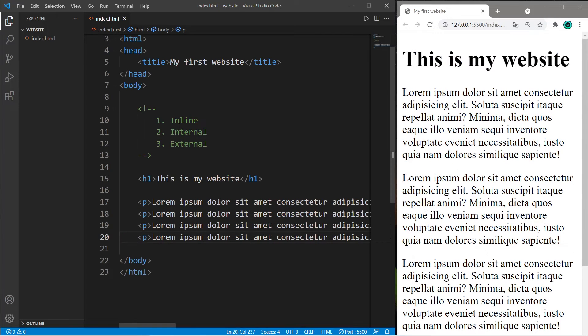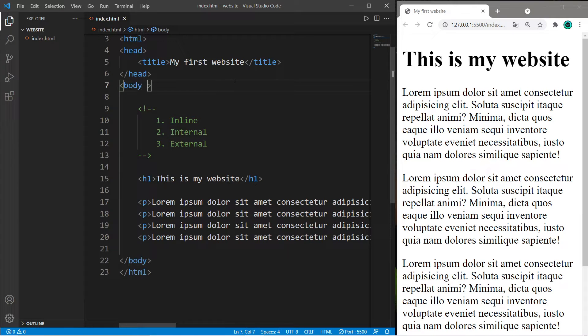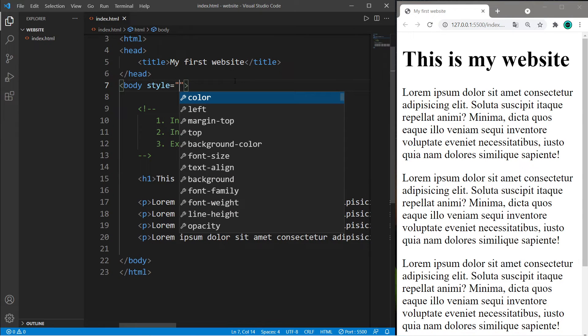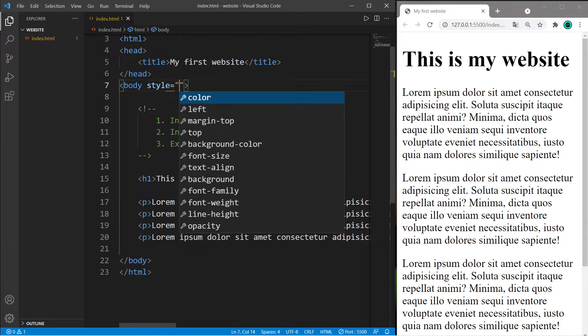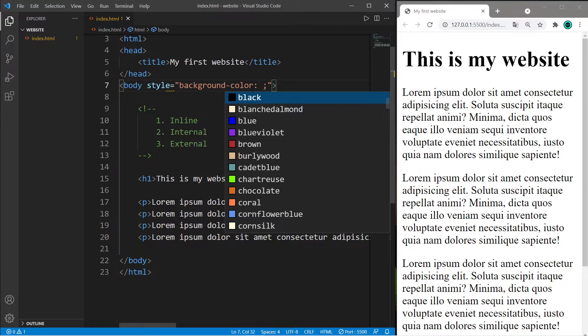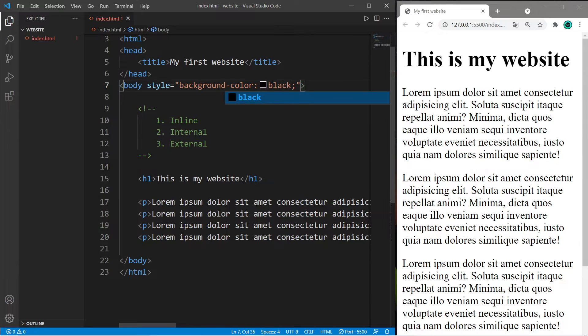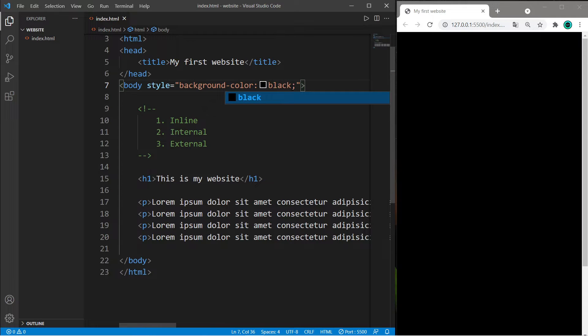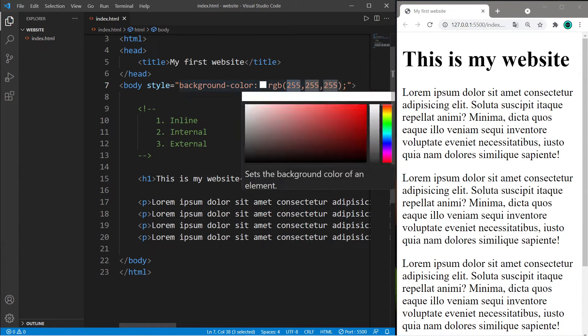We can apply CSS inline. Whatever element you'd like to apply CSS properties to, within the opening tag set the style attribute equal to some CSS properties within quotes. Let's change the background color of my web page. Within the opening body element, set the style attribute to background-color: and end with a semicolon, then list either a color name like black.